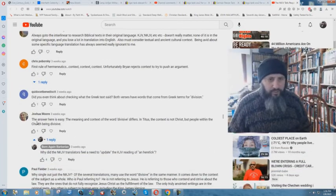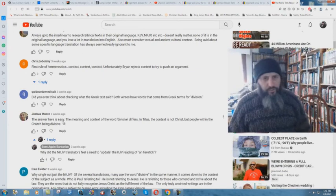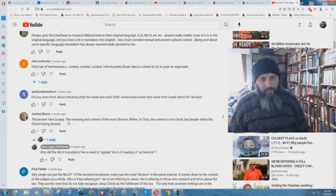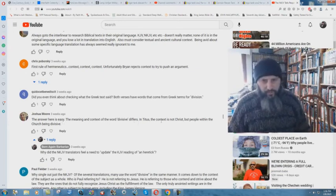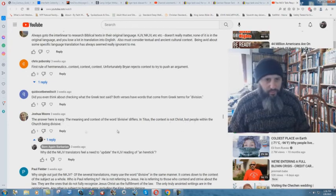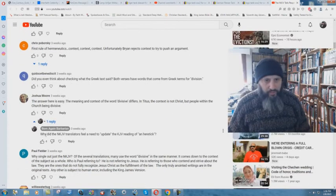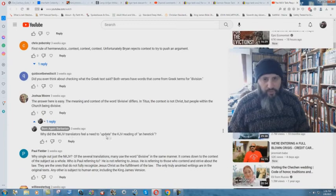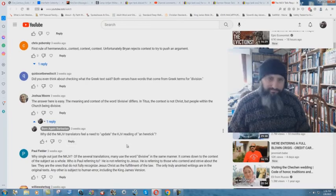Joshua Moore writes. The answer here is easy. The meaning in context of the word divisive differs. In Titus, the context is not Christ, but people within the church being divisive. I write, why did the New King James Version translators feel the need to update the KJV reading of a heretic? No reply.